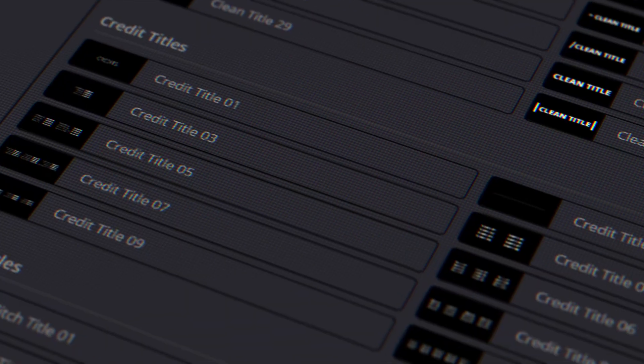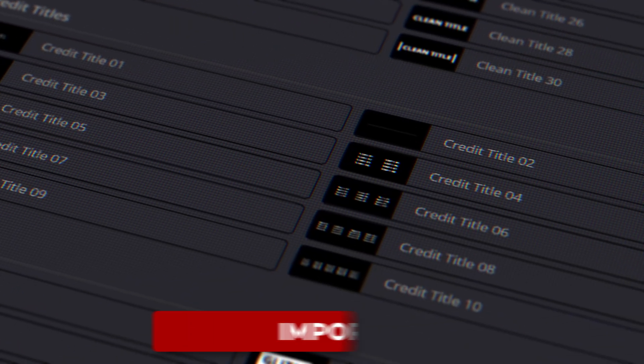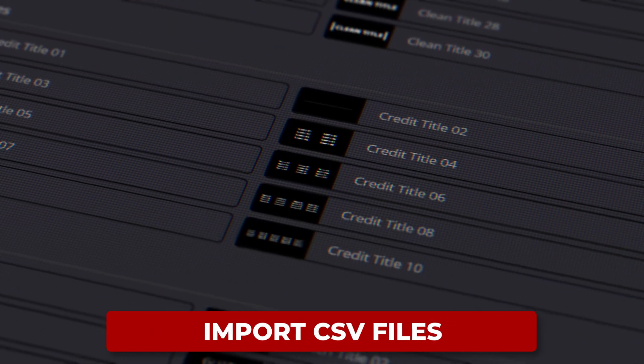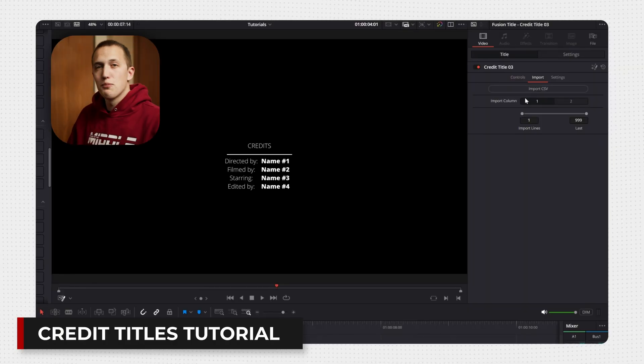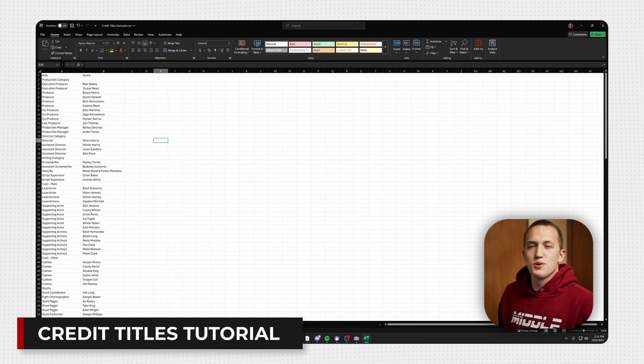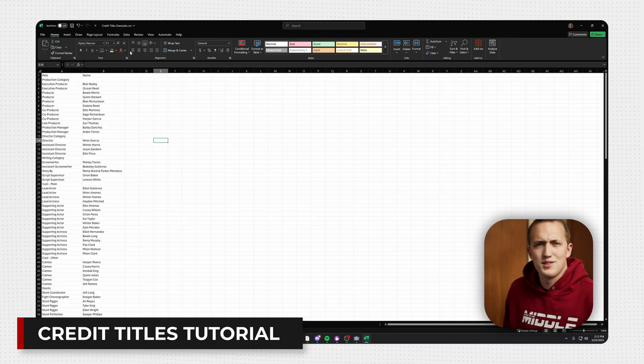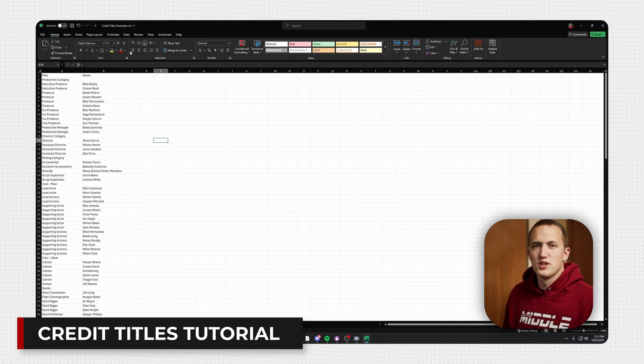Credit Titles also runs quite a bit faster. In addition to that, you can now import CSV files with just a few clicks. Check out the full video on the Credit Titles product page to learn more about that. If you make credits, you're going to love having this feature.